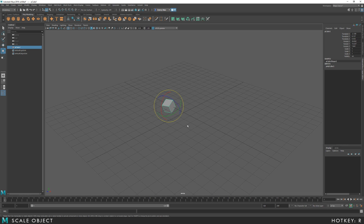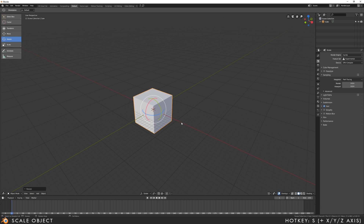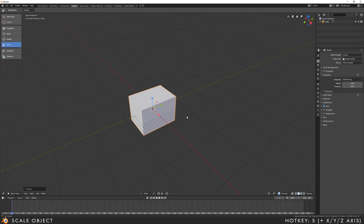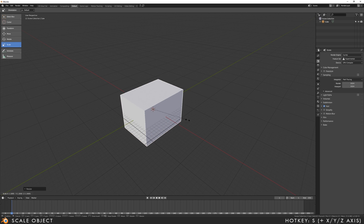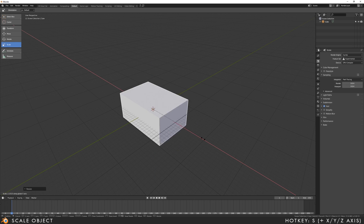To scale an object in Maya, you press the R key to bring up the scale gizmo. In Blender, if I press Shift-Space, I can select the scale gizmo, which behaves as it does in Maya. And of course, I can press S for scale and use the same functions as before to restrain this to an axis.